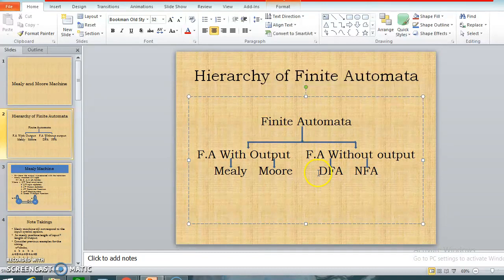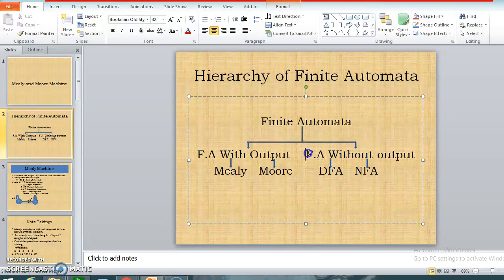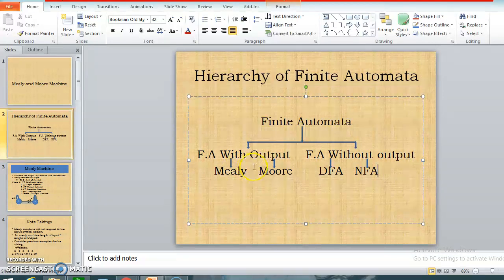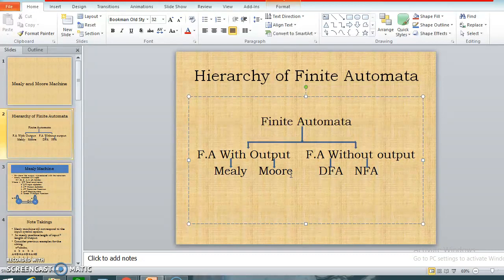We are aware about DFA and NFA — we have constructed DFA and NFA. These are parts of finite automata without output, meaning there is no output generation in case of DFA and NFA. Now there is one more category: finite automata with output. There are two machines available with output — those are called Mealy and Moore machines. So today we are going to concentrate on Mealy and Moore machines, which consist of outputs.